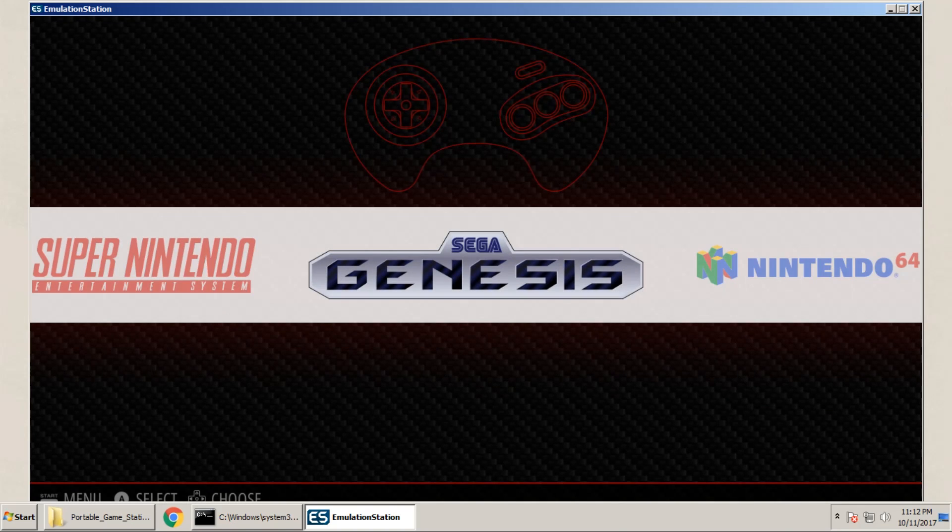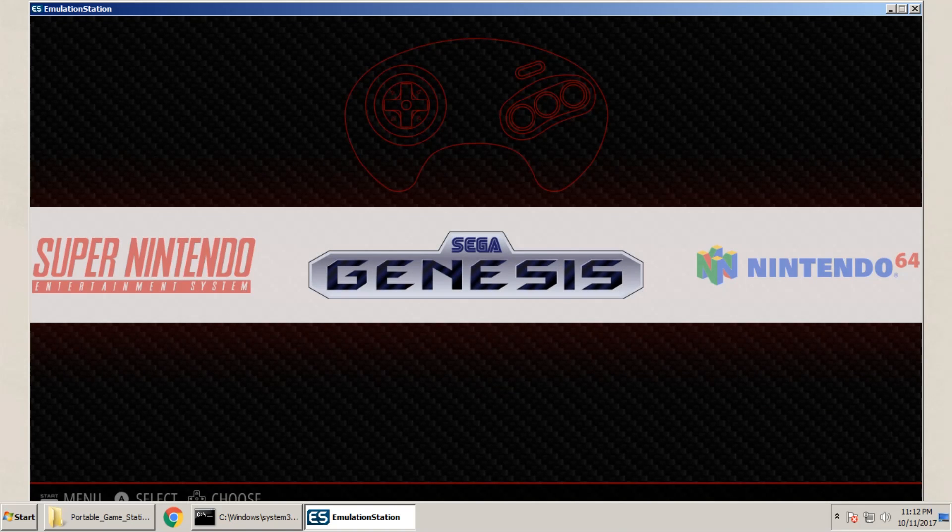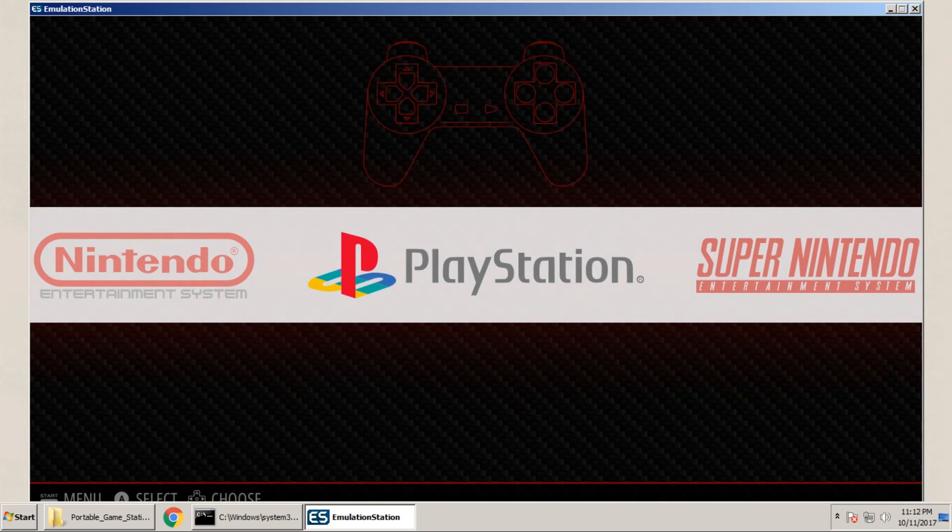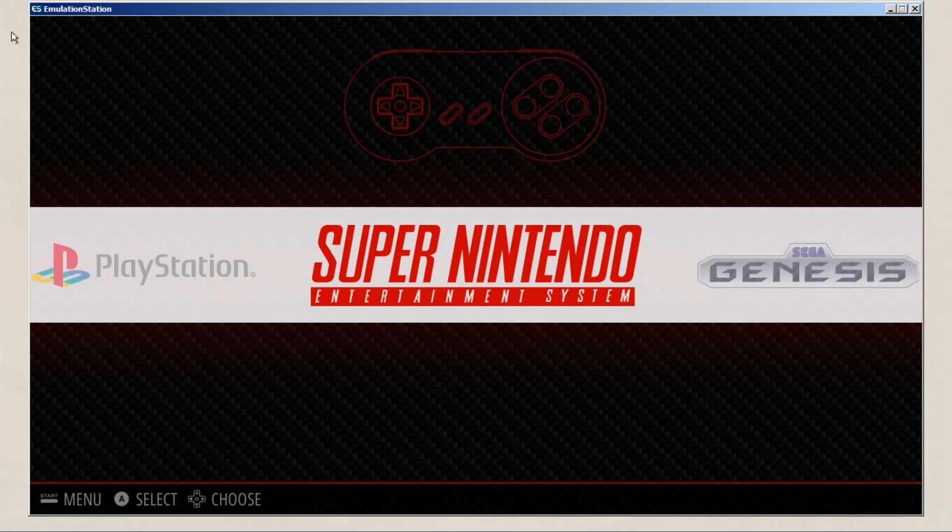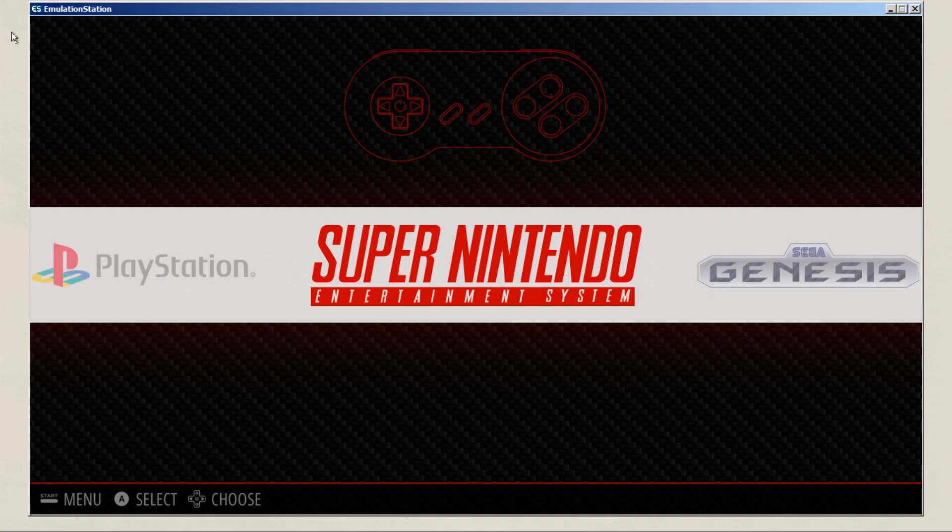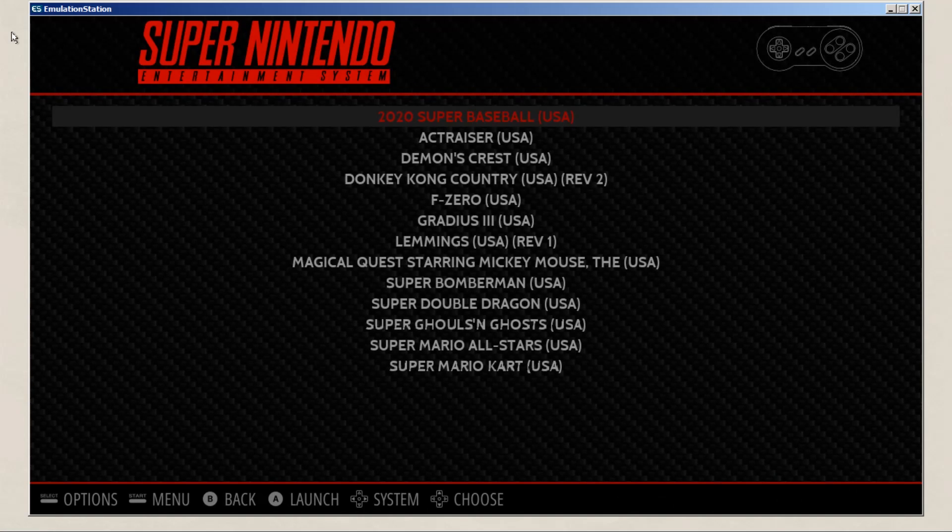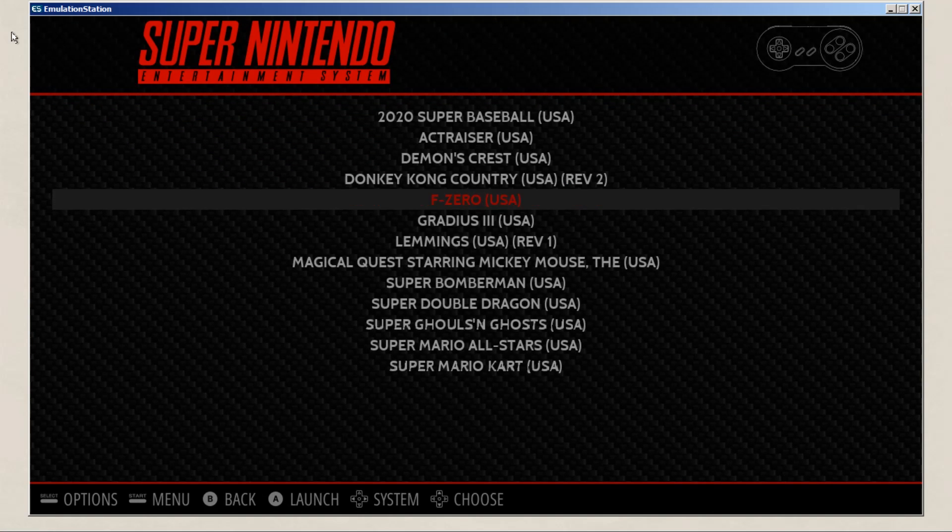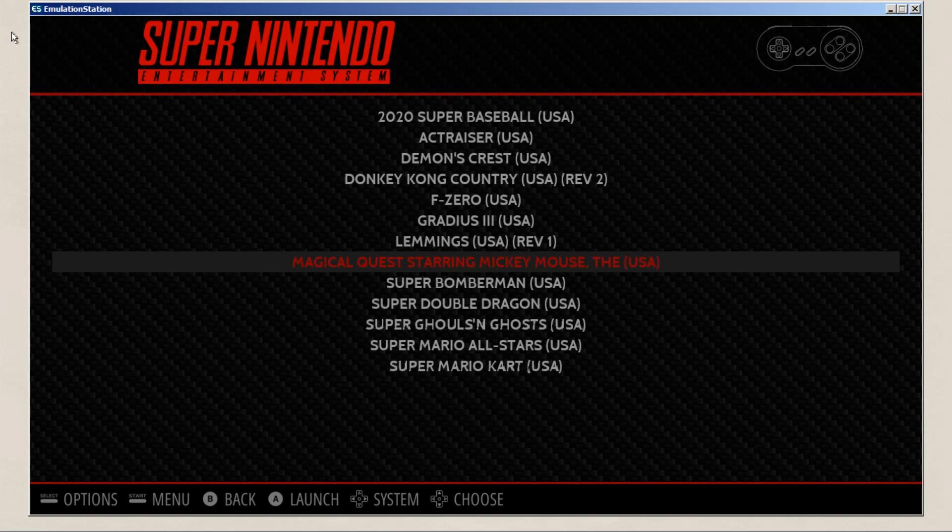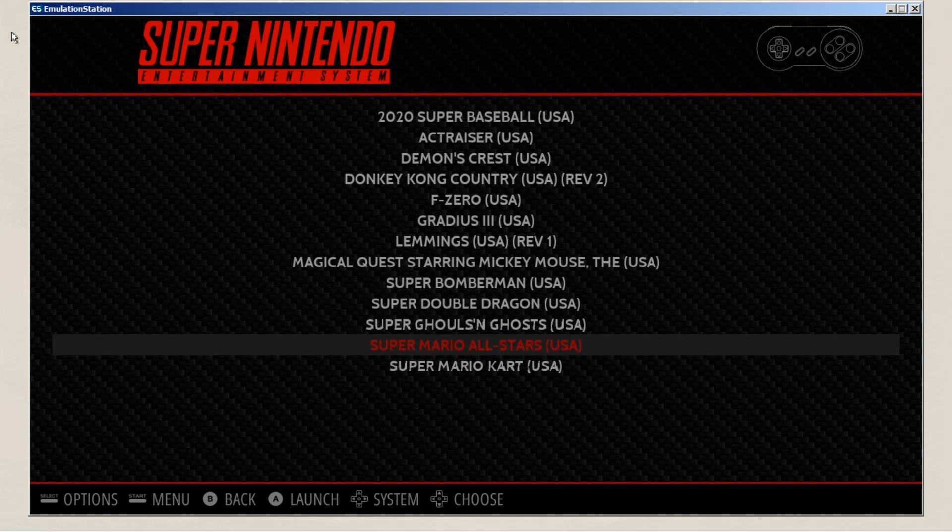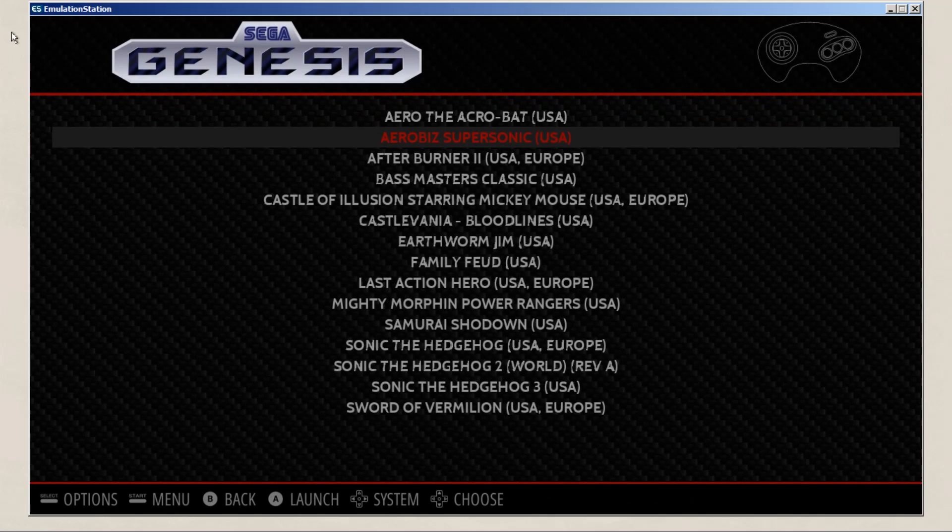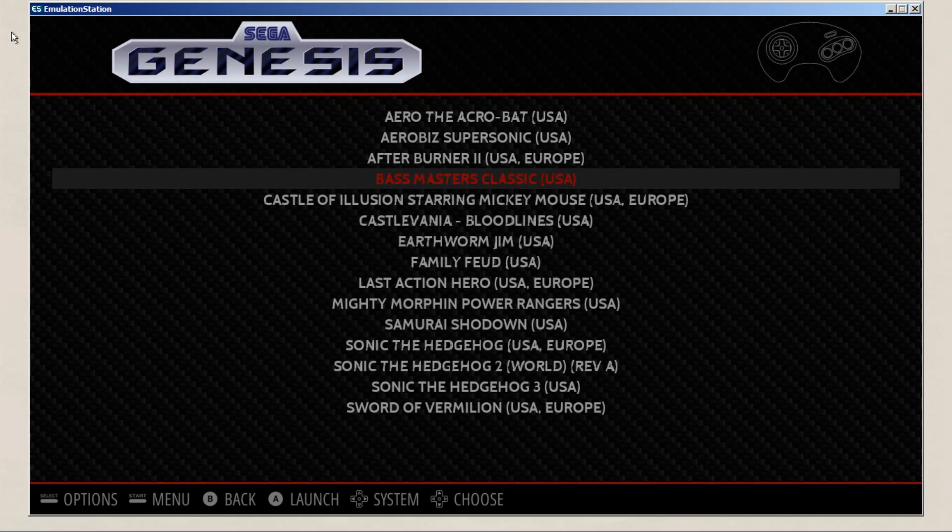As you can see, all the games are separated by a system. So when we go into a certain system, you'll see a list of games that you can choose from to play. This is all fine and dandy if you just want a launching pad to launch your games. But we're going to go in a little bit deeper and add some of our artwork to it now.